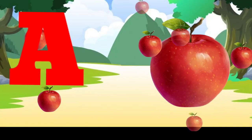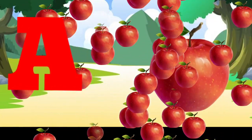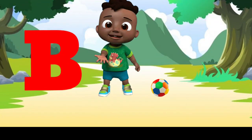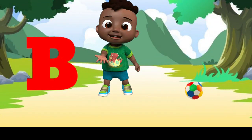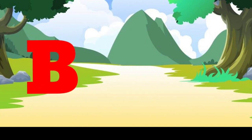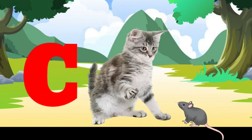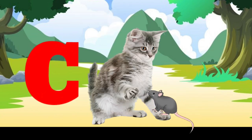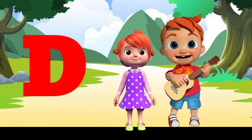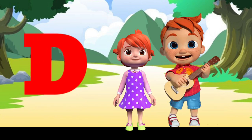A is for apple, a-a-apple. B is for ball, b-b-ball. C is for cat, c-c-cat. D is for doll, d-d-doll.